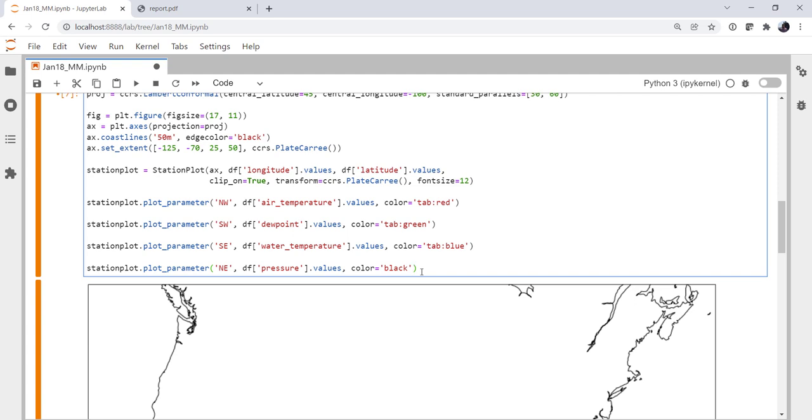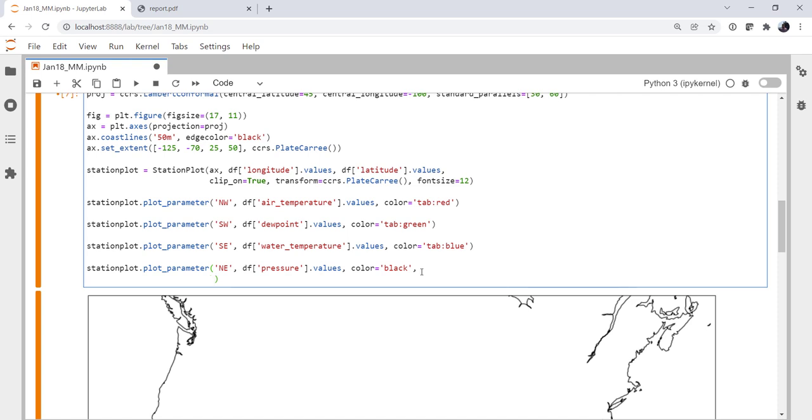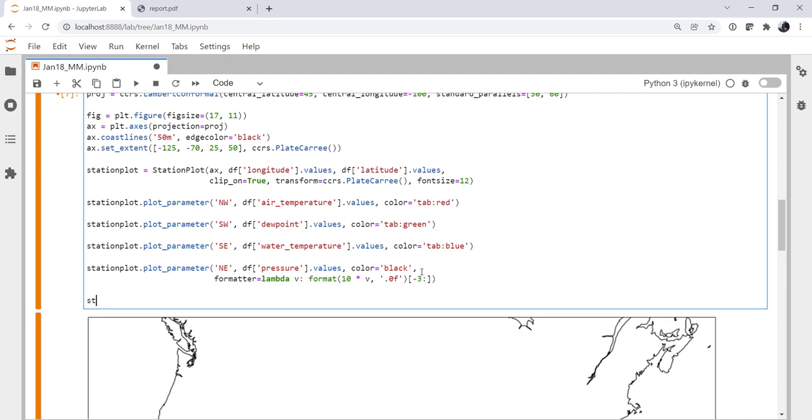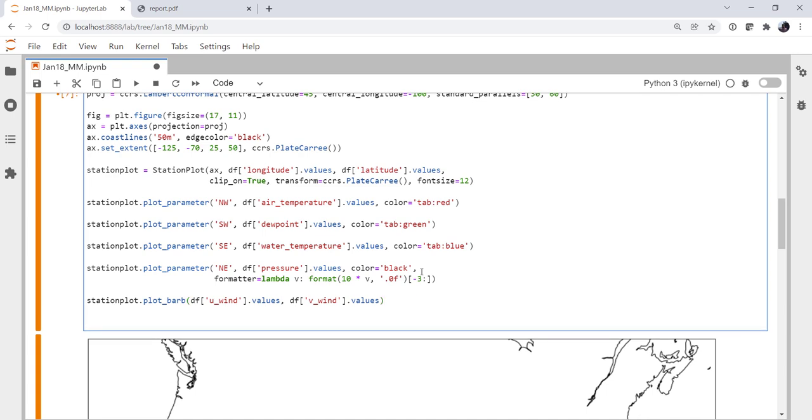Now, we are going to specify a formatter. Remember the traditional station plot format. And we've gone over this in a previous MetPy Monday. It's out there for you to review if you need a refresher on lambda functions. But this is going to give us that classic three-digit format that we're used to when we're looking at station plots. Okay, so that's our four quadrants around the center of the station plot. We probably want to add wind. We're going to use plot_barb. And for that, we're going to need uwind, which we don't have yet, and vwind. So now we need to calculate those. But let's go ahead and finish up our plotting code here. I'm going to save this as conusmap.png.